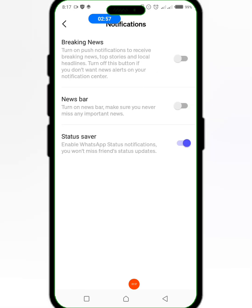So we have Breaking News — turn on push notifications to receive breaking news, top stories, and local headlines. Turn off this button if you don't want news alerts on your notification center. Then the second option is News Bar — turn on News Bar to make sure you never miss any important news.